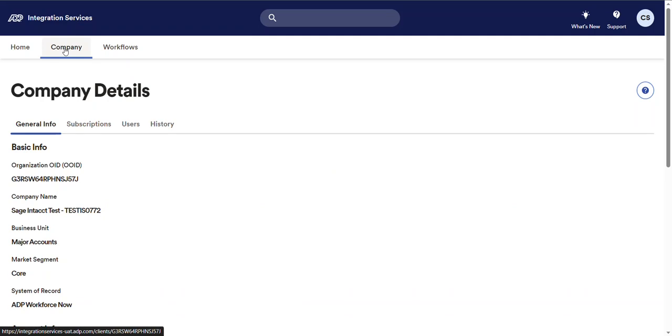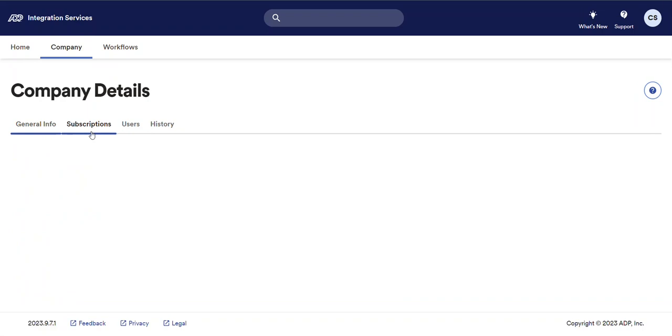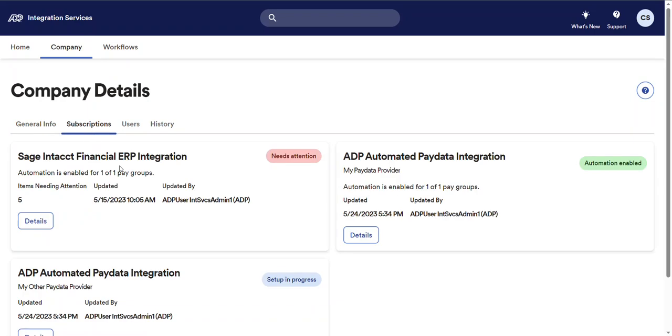Here you'll find integration subscriptions belonging to your company as well as users and history. The subscriptions tab includes all apps to which your company has been subscribed and provides access to subscription details such as configurations and workflows.